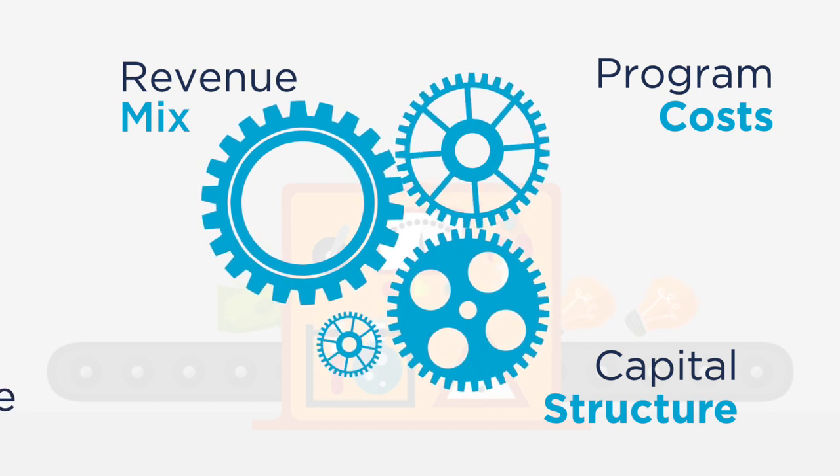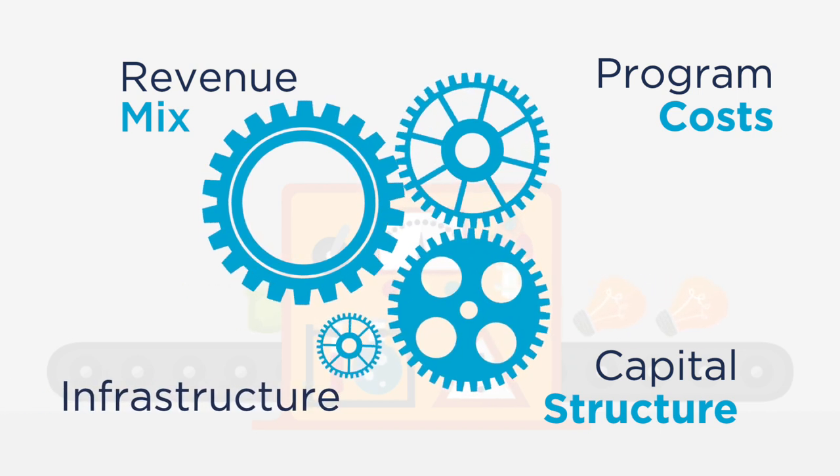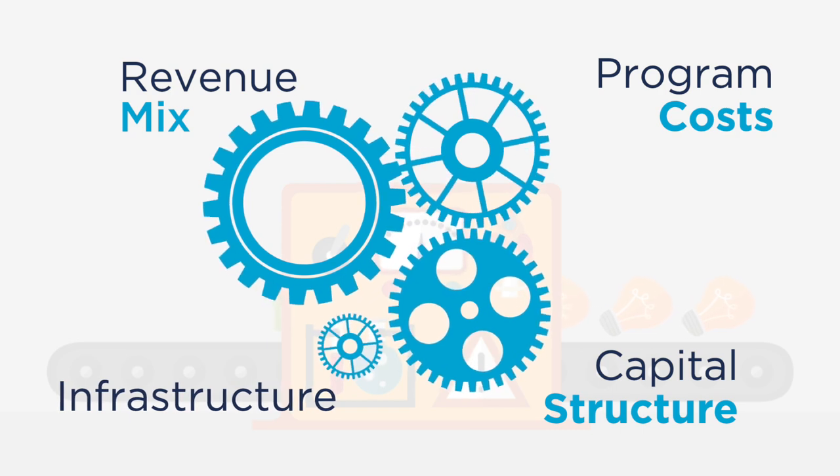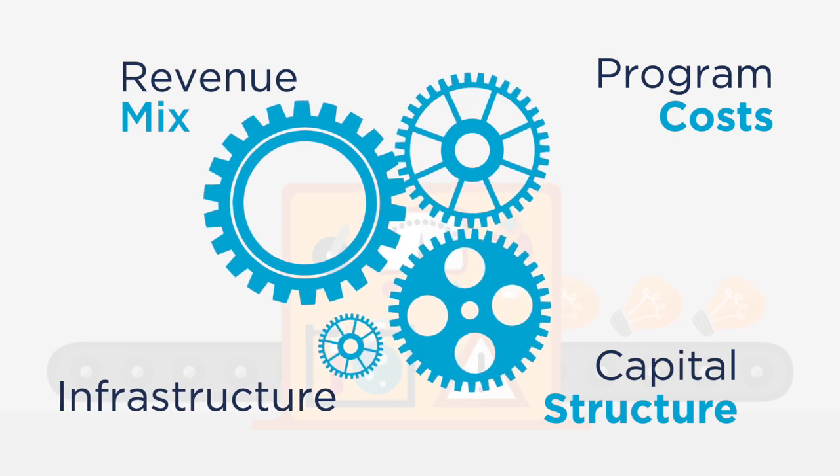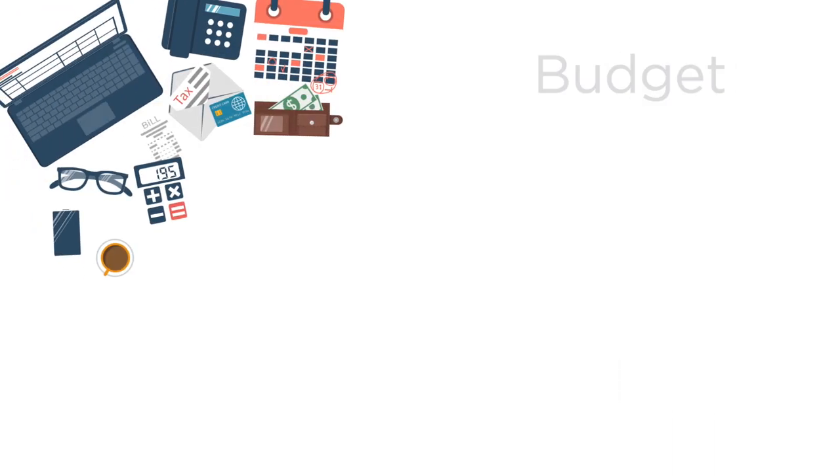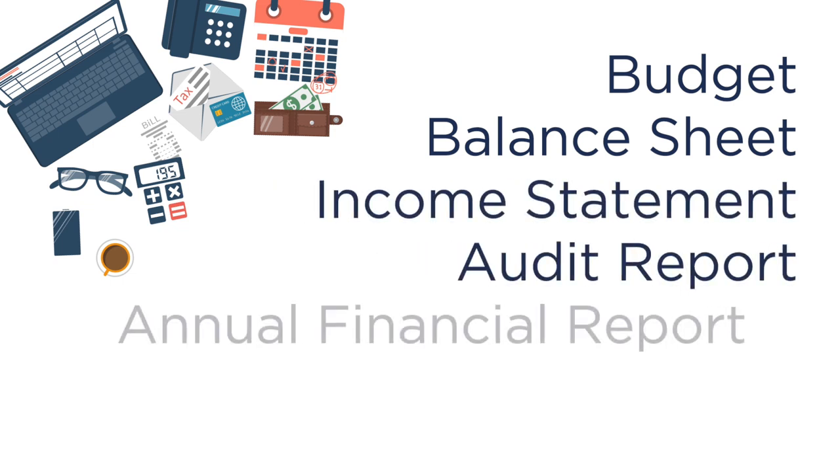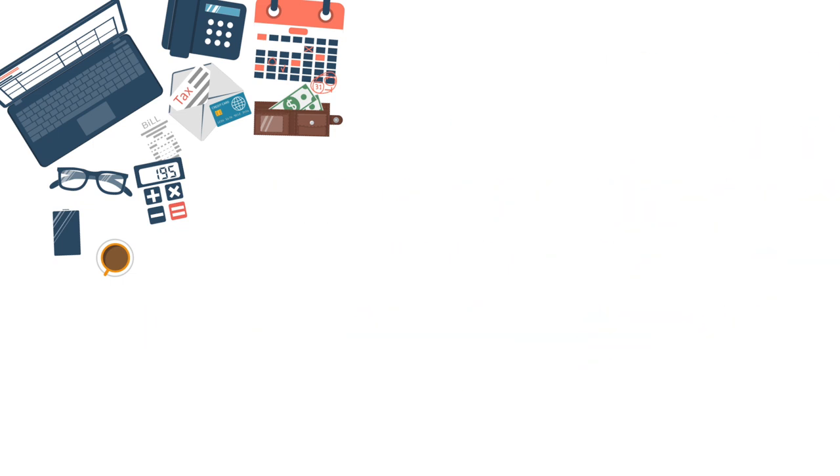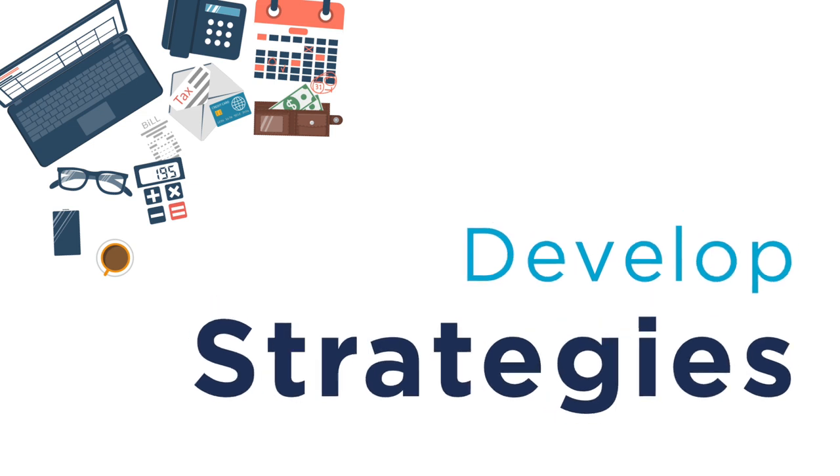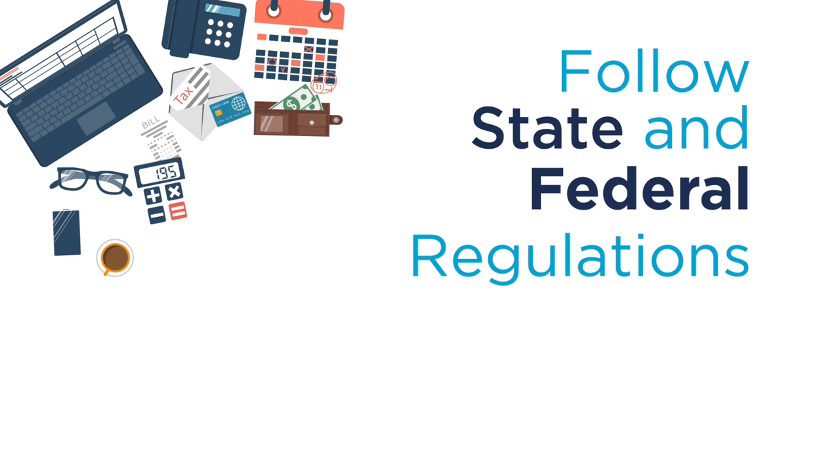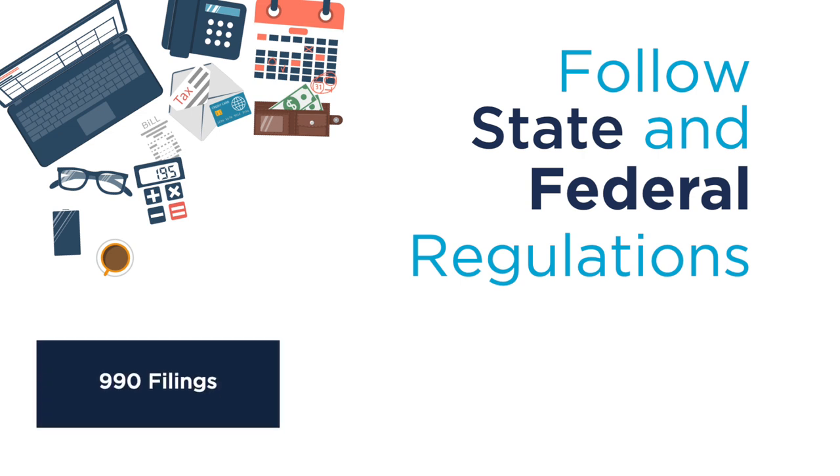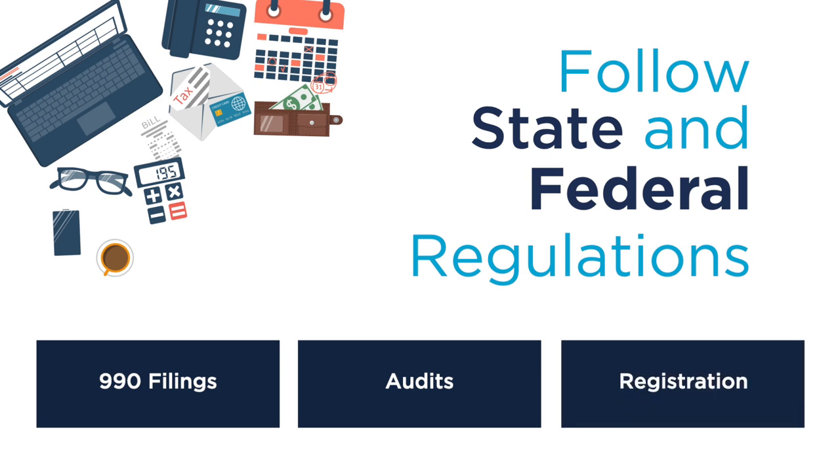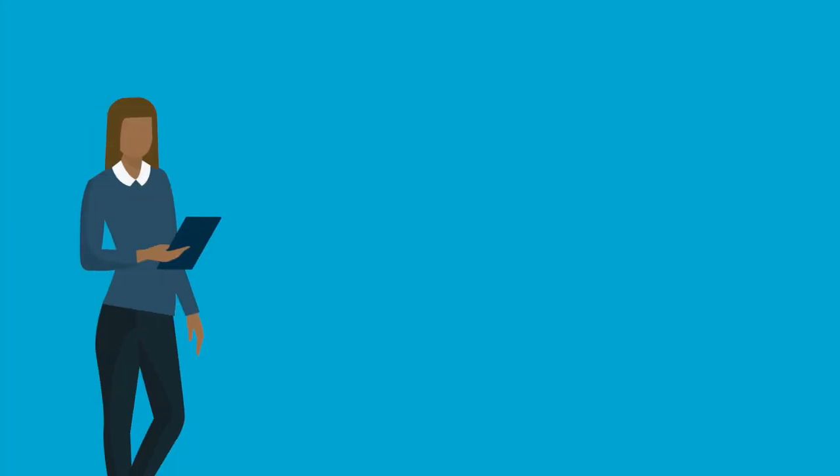You'll also need to ensure your organization has adequate infrastructure to create accurate and timely financials. Make sure you can understand your organization's financial reports. Develop strategies to fund your mission that are realistic and that support your organization's business model. Lastly, ensure you follow state and federal regulations. This includes 990 filings, audits, and registration with the Secretary of State and Attorney General.